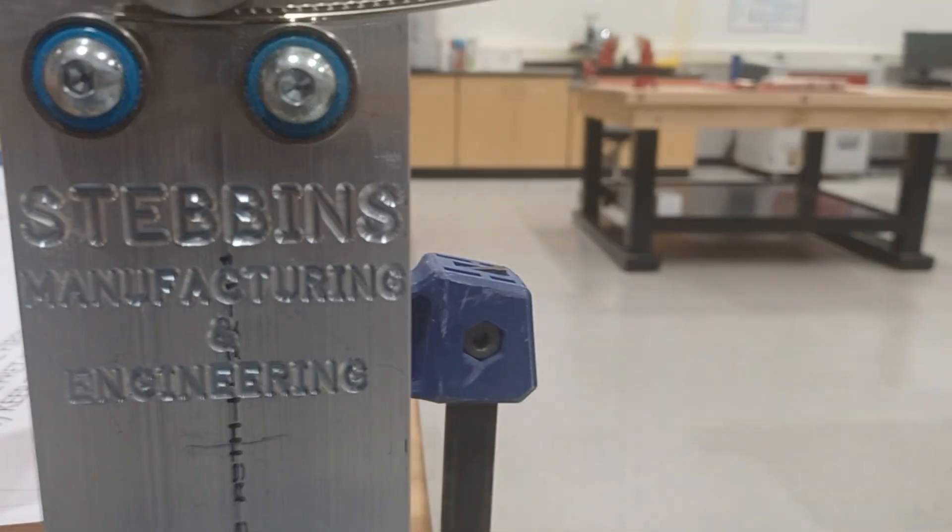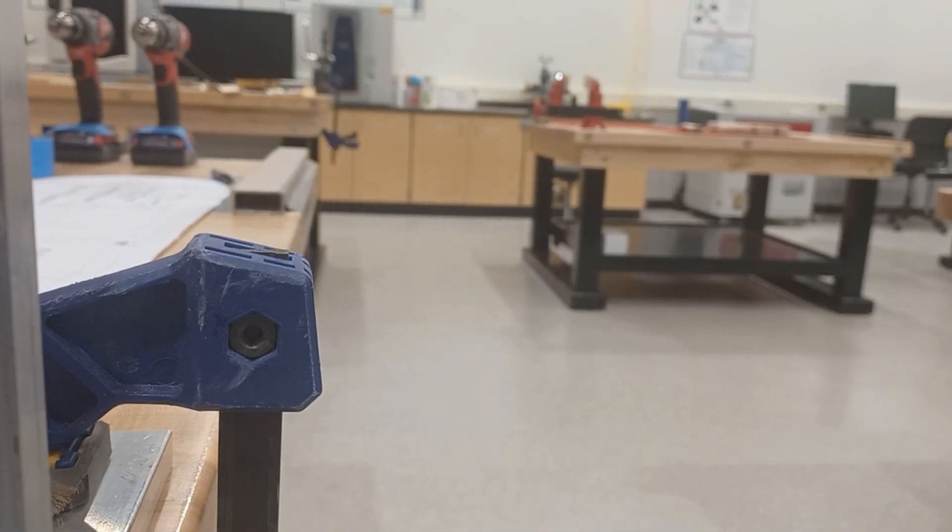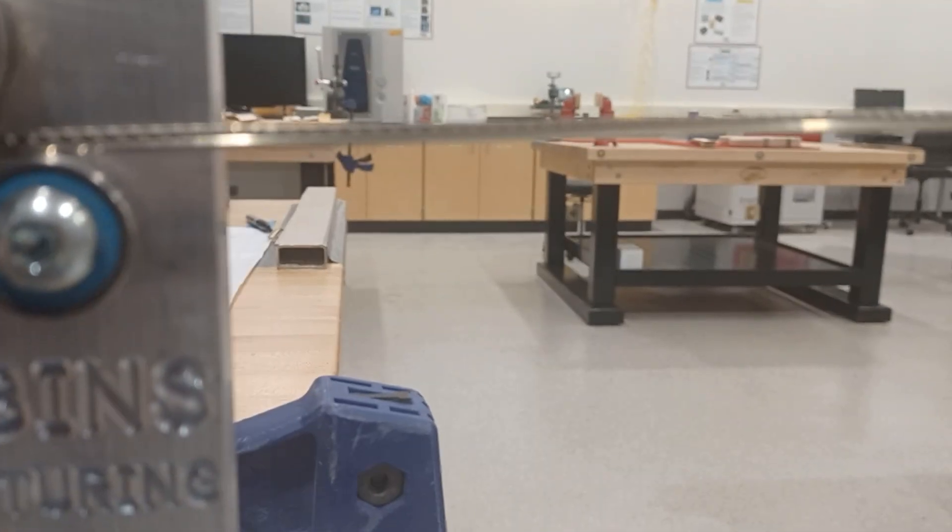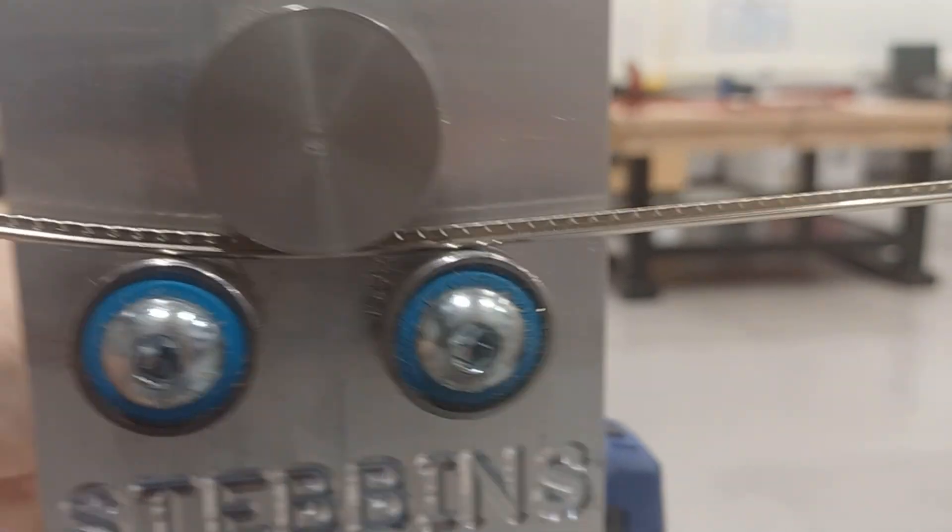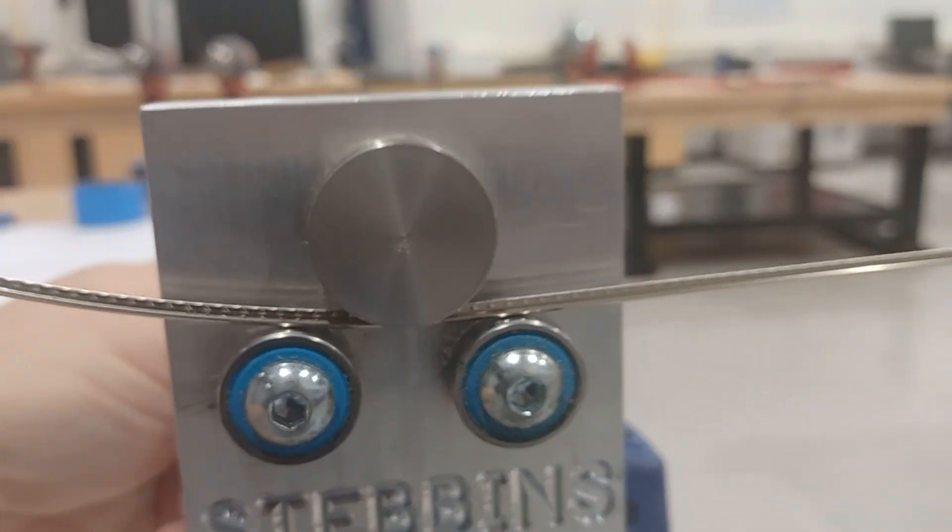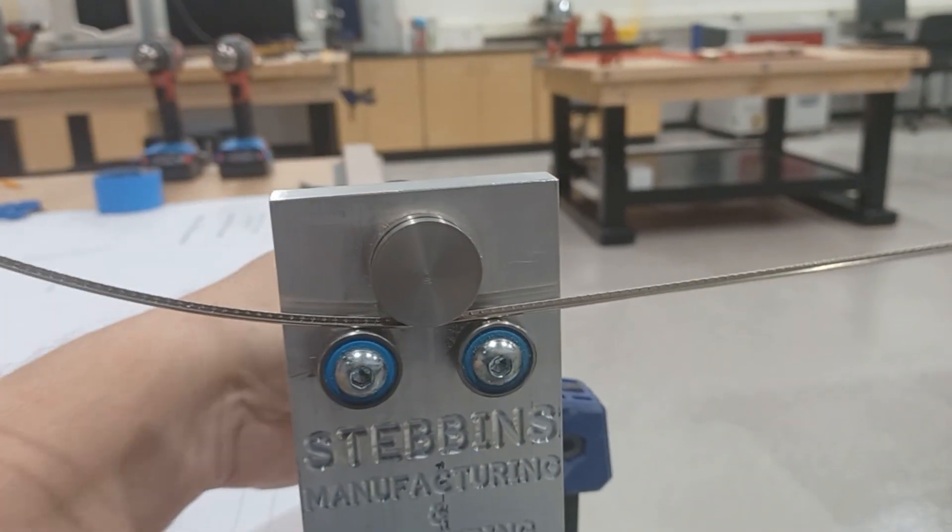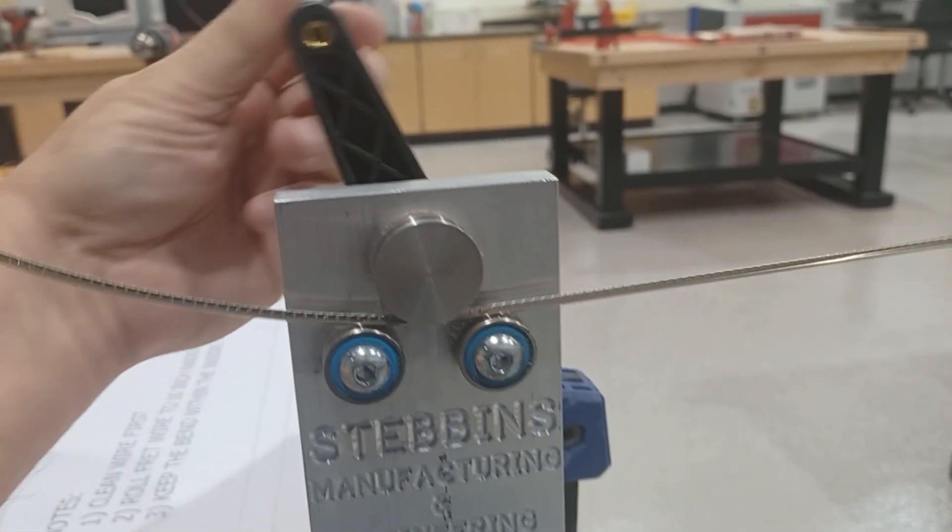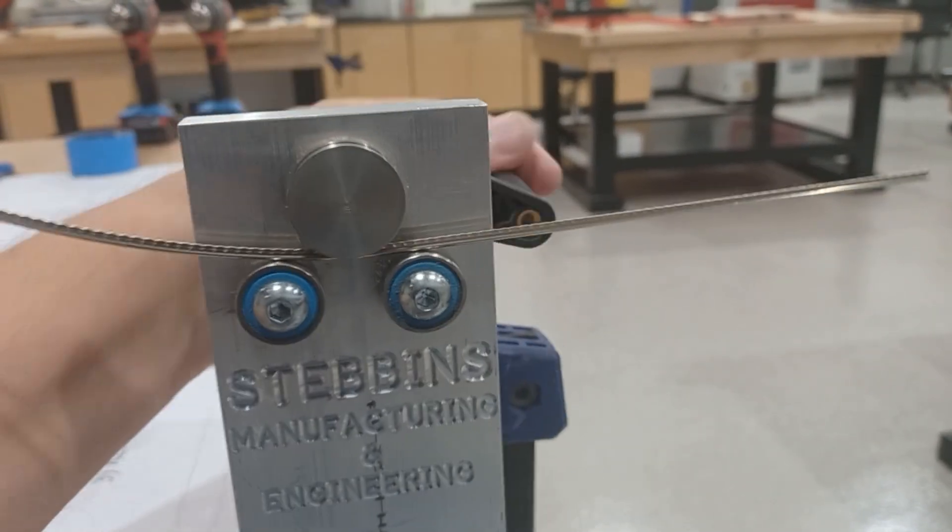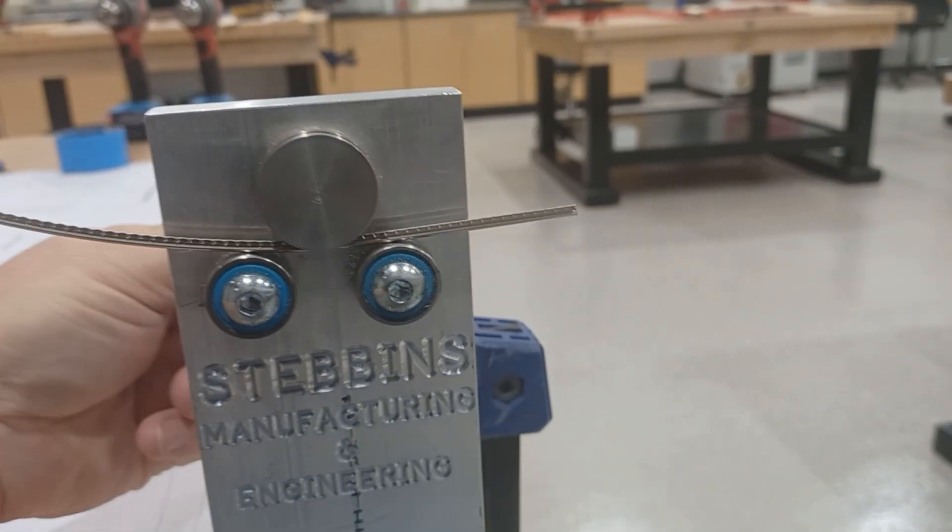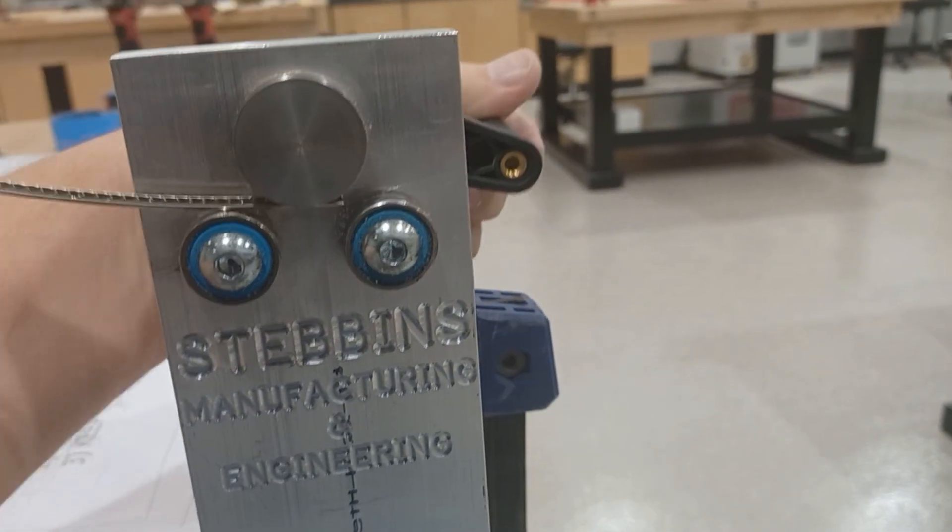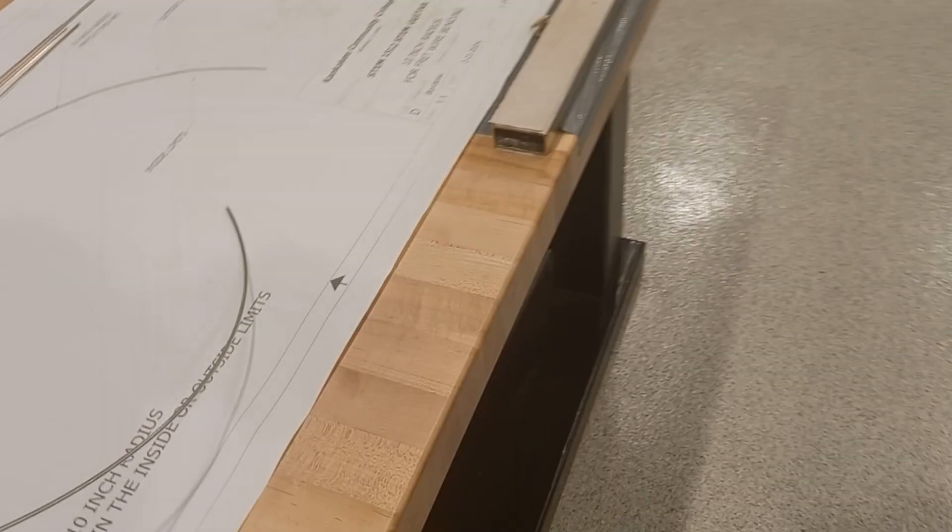One or two passes will usually do the trick. Whoops, dropped it on the floor! You can see here that it rolled nicely.